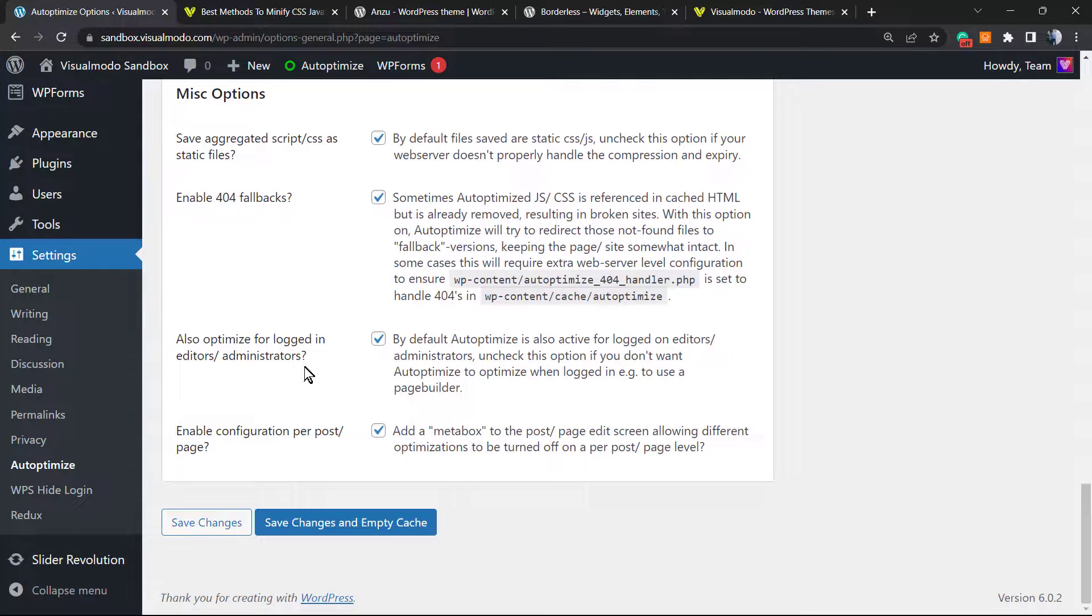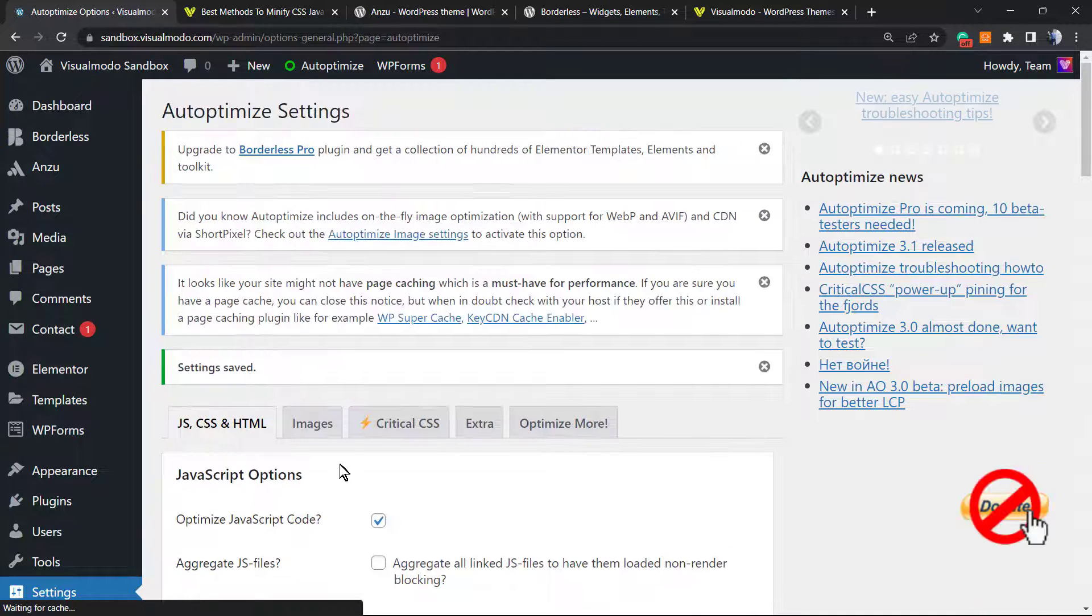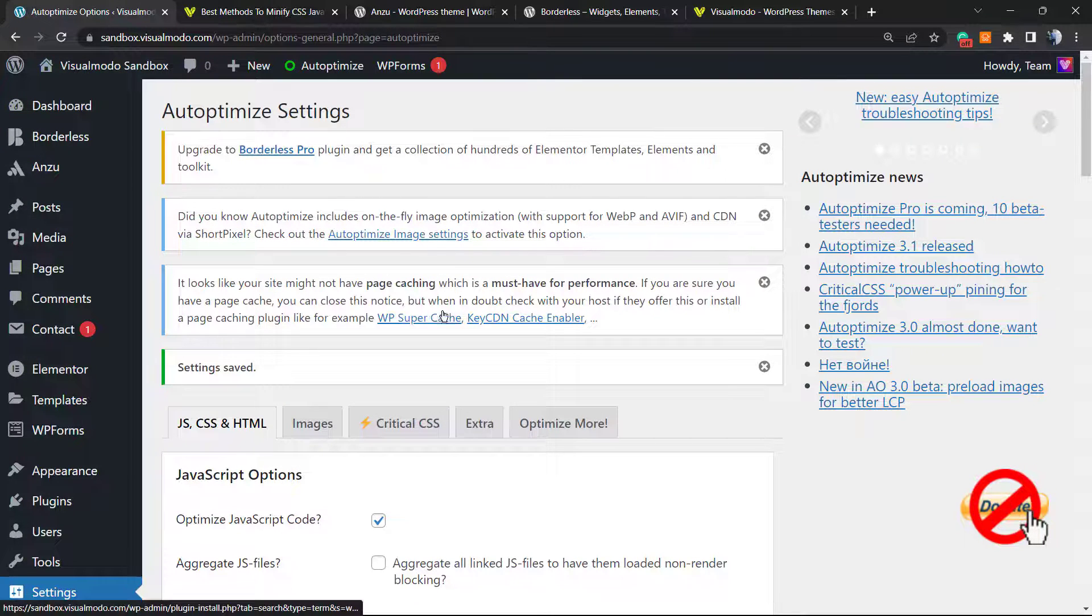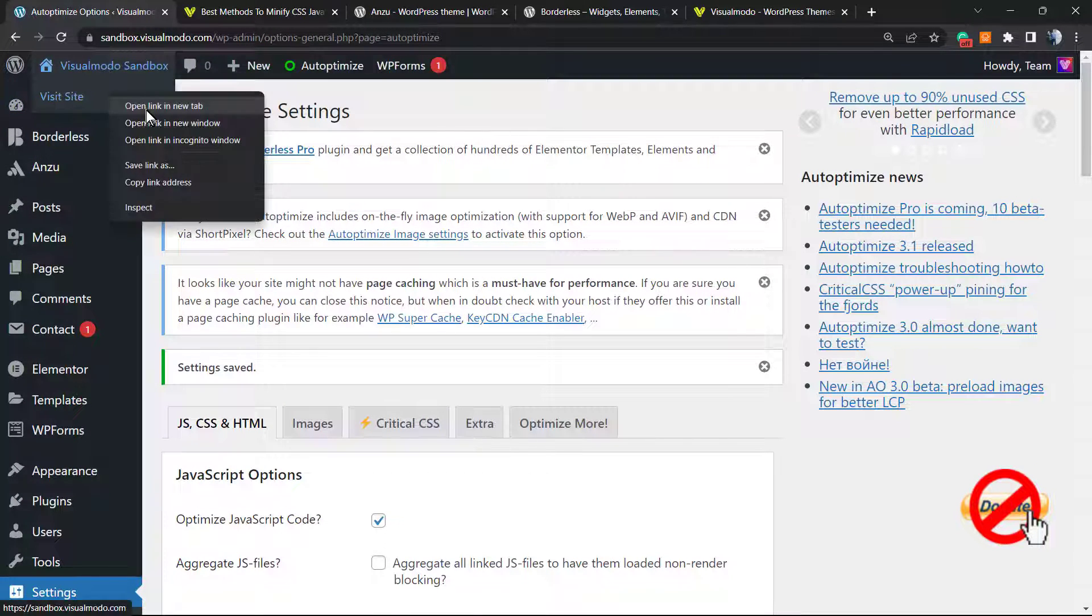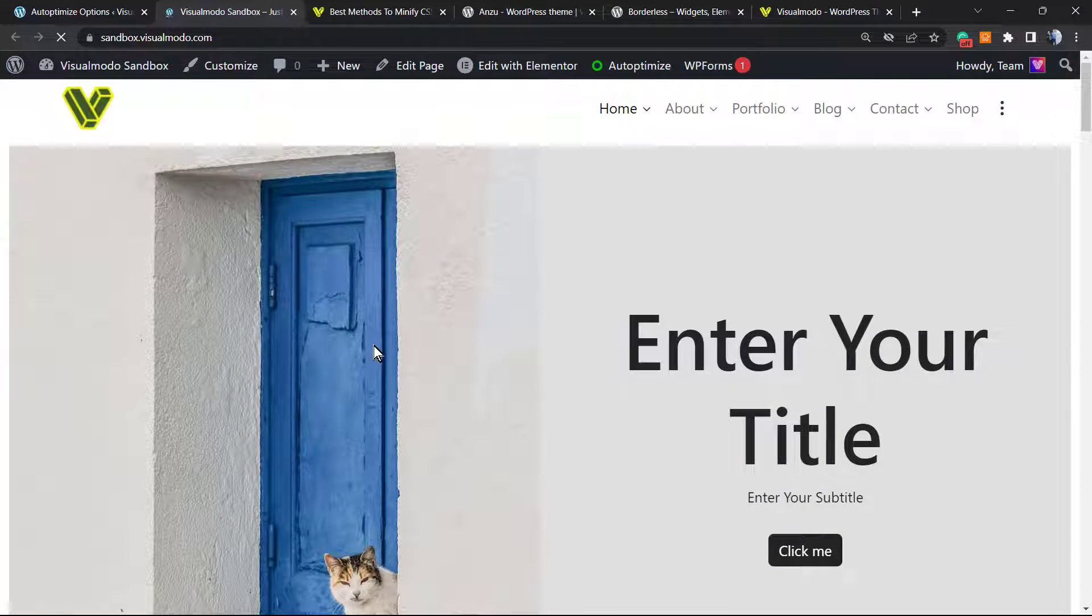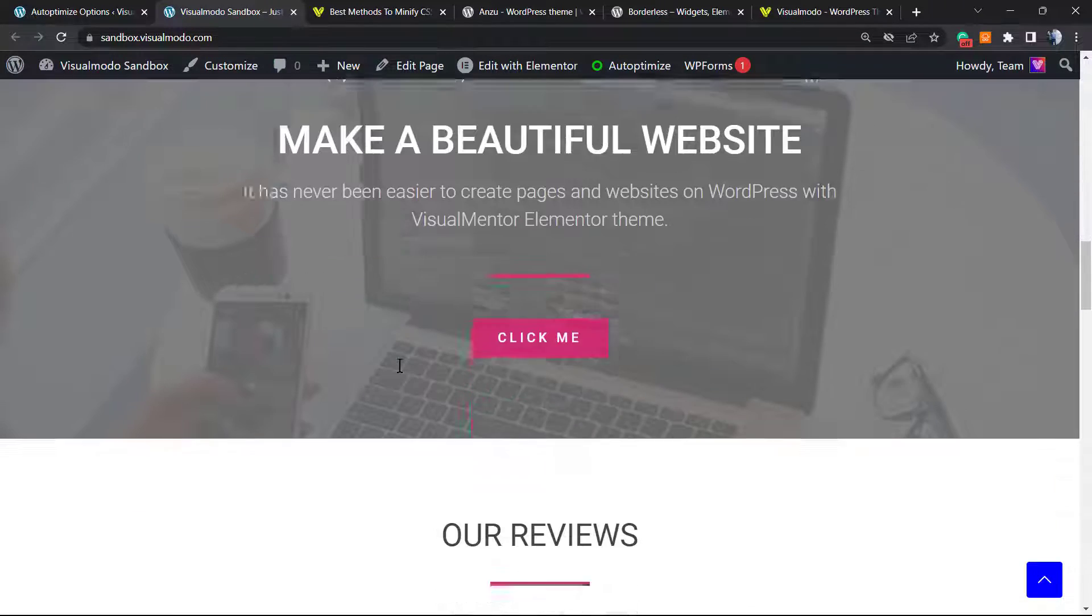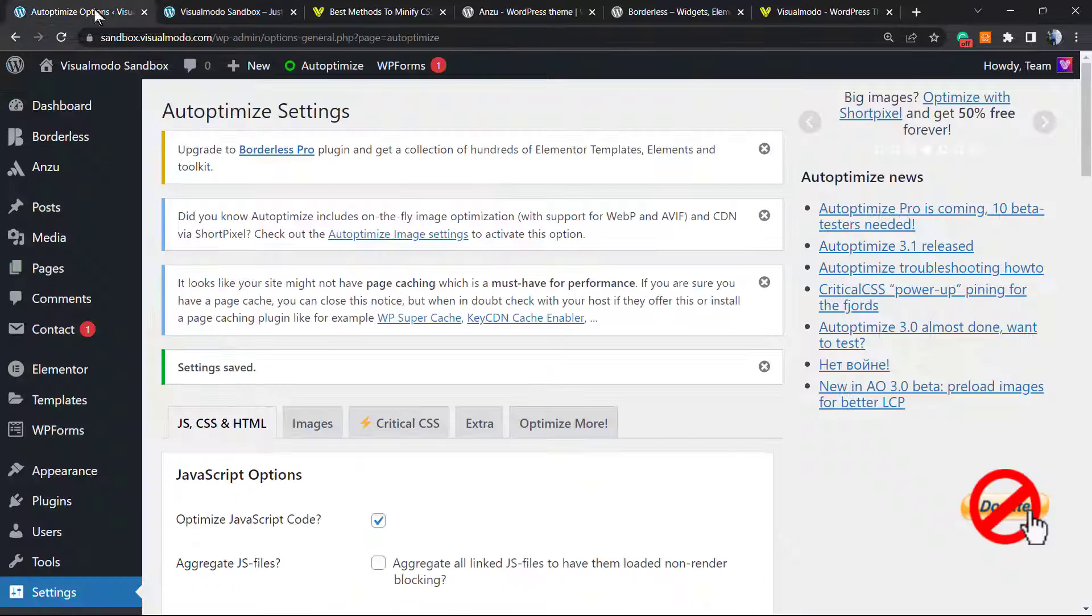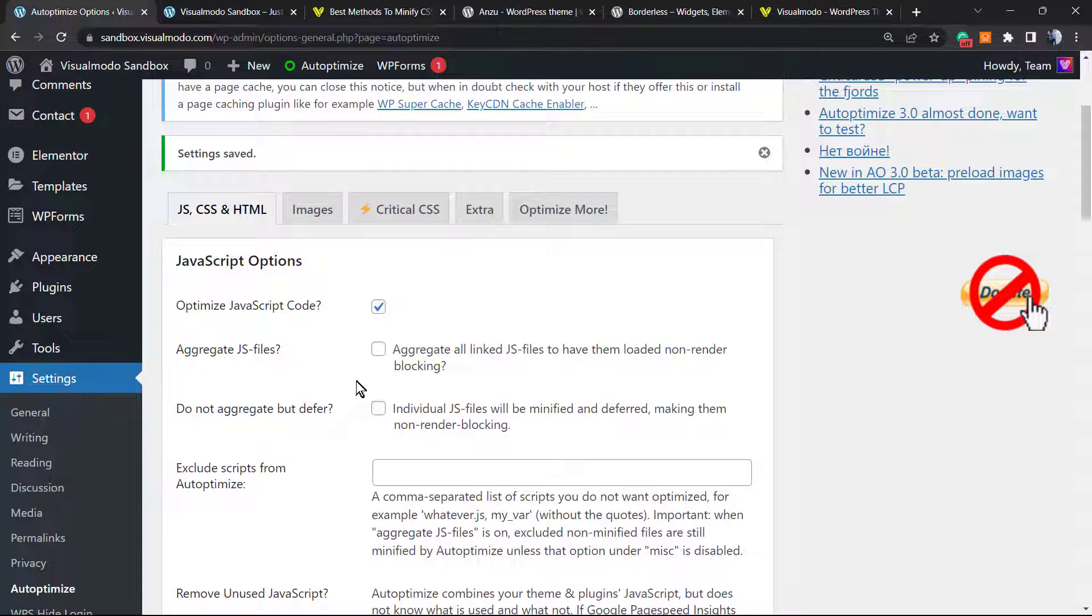As you can check, we have lots of options. Let me save changes and empty cache. Changes are saved. Let's review our website to check if anything breaks. All seems good. Now we already have the minified versions of the files. Can we aggregate the files? Of course we can.